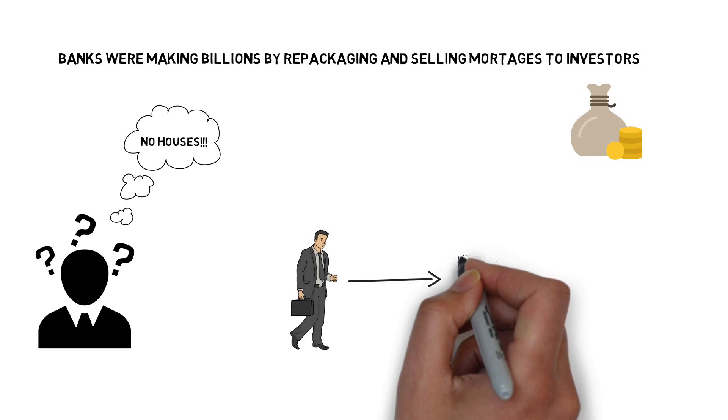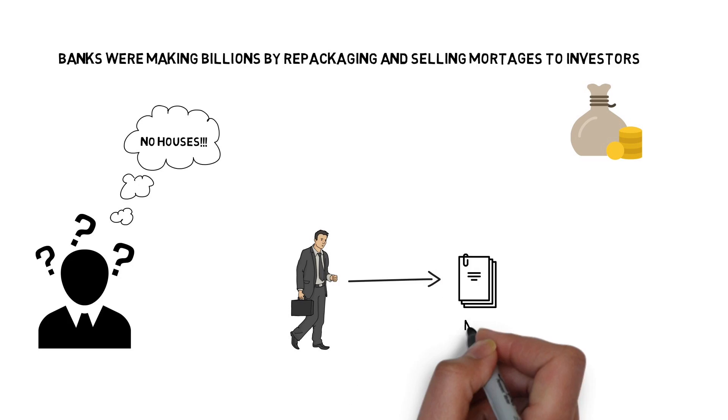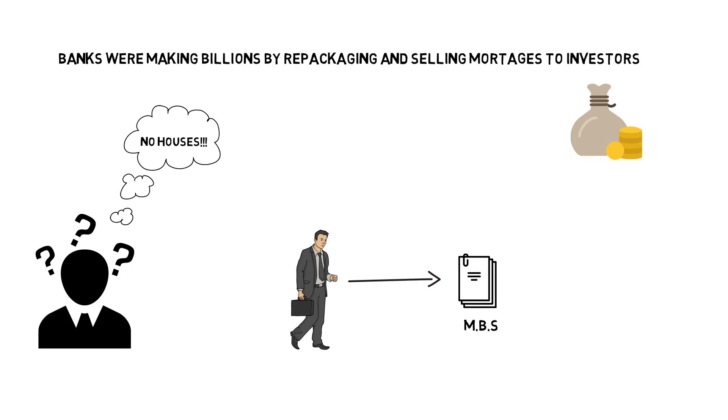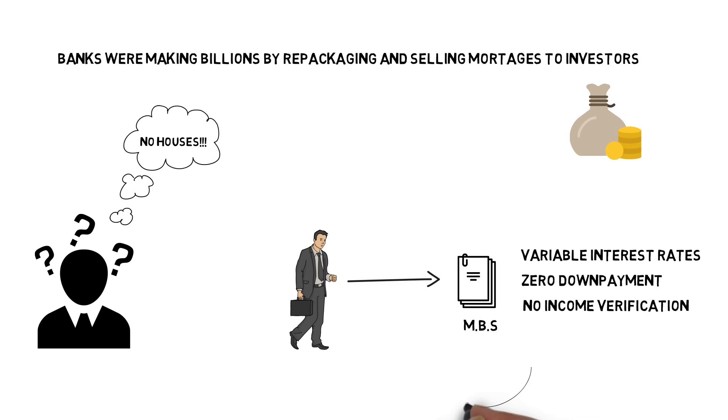So banks started putting more and more risky loans in these MBS. These loans had shady characteristics like variable interest rates, zero down payment and no income verification. These type of loans were called subprime loans.